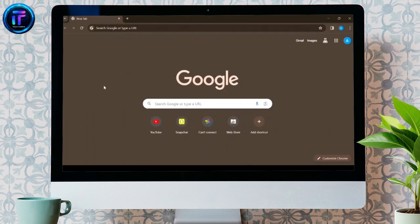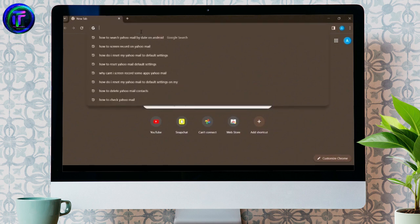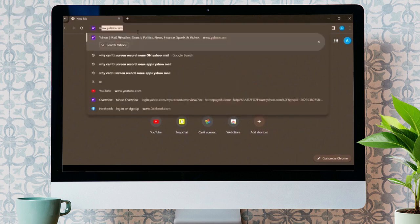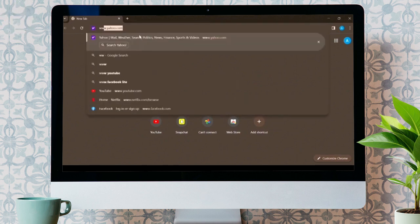In today's tutorial, I will guide you through the steps to change the date in Yahoo Mail. In order to log in, go on any browser and write www.yahoo.com.